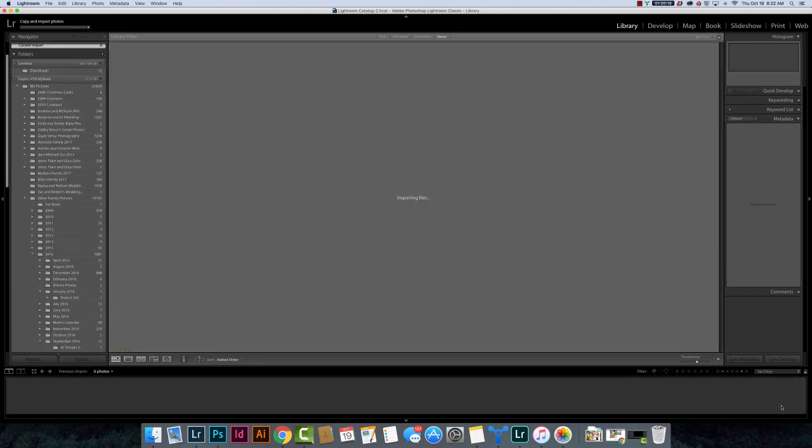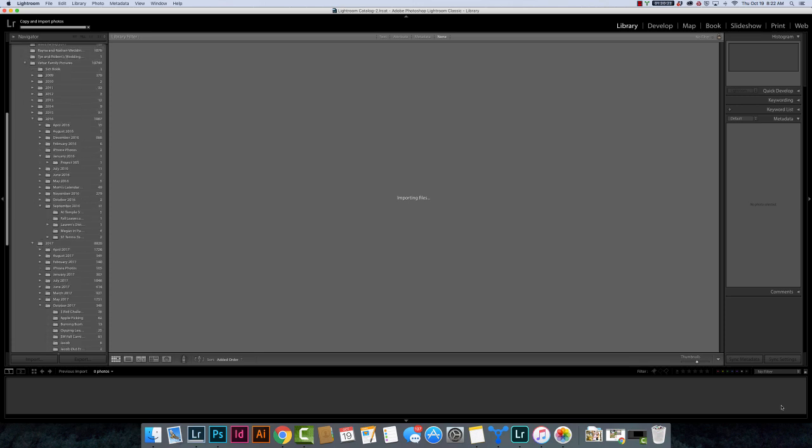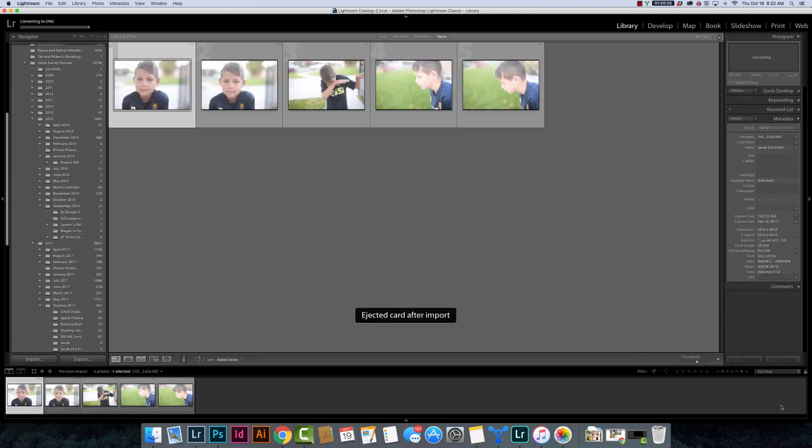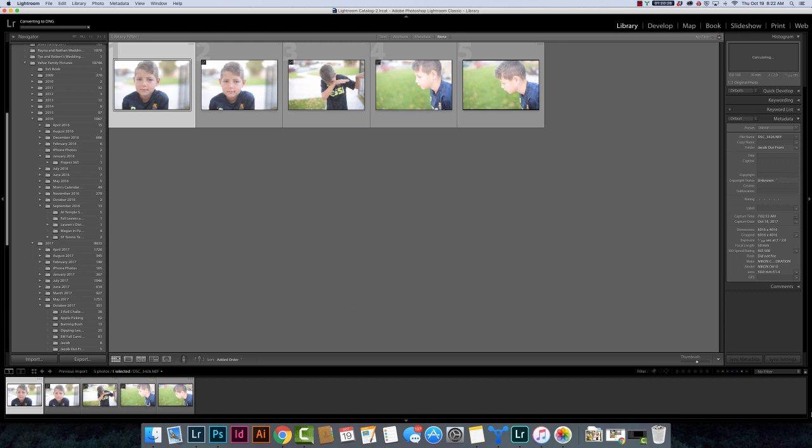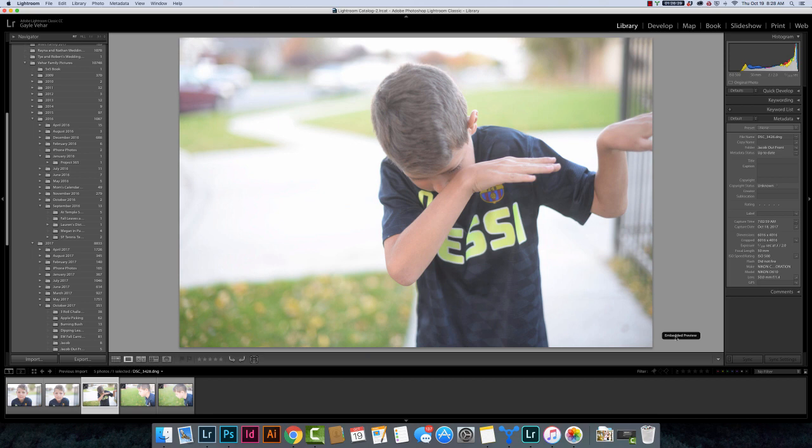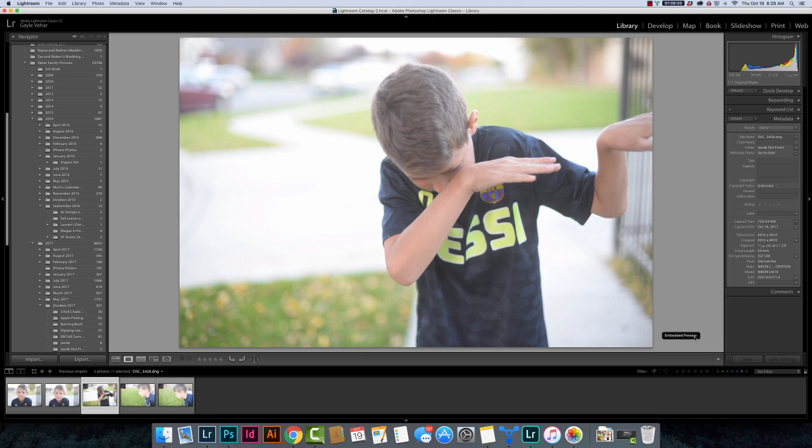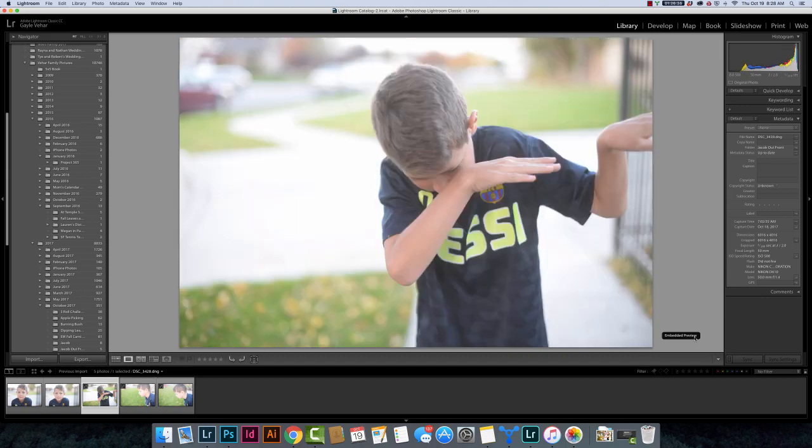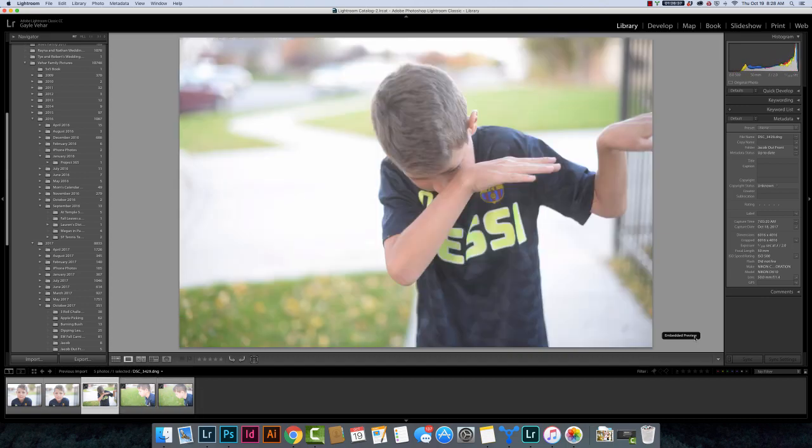So we're just going to watch these files import here for a second. It shouldn't take too long. There's only five of them. So now if I go down here and click on this larger view, the loop view, I will see this little notice down here that says embedded preview. So I'm going to just scroll through these. You can see that I can scroll through these very quickly. There's no rendering. What I'm seeing is the embedded JPEG.